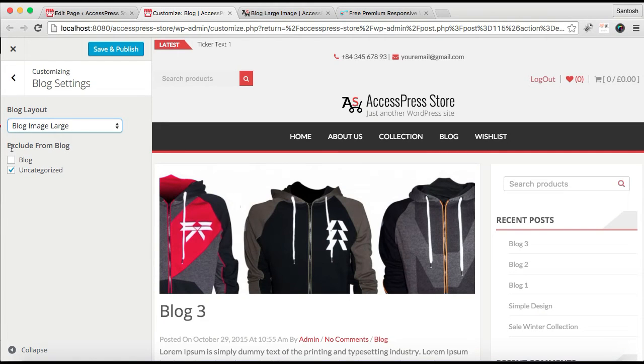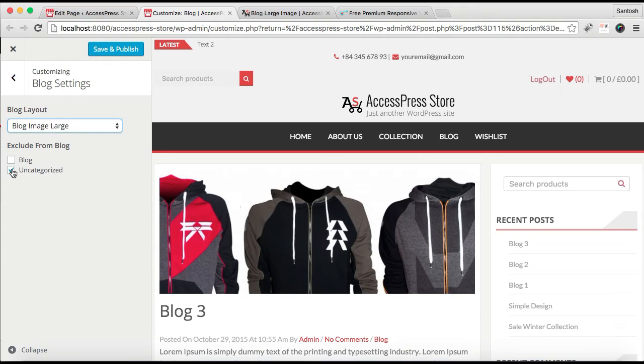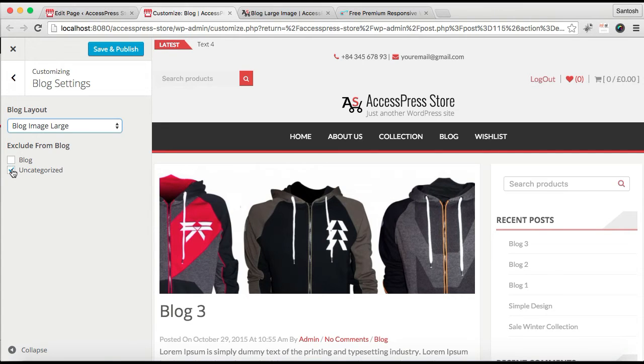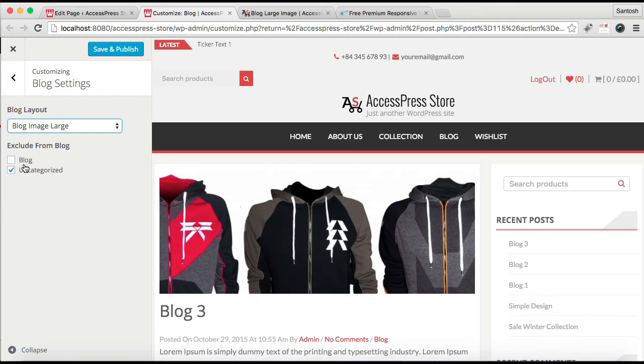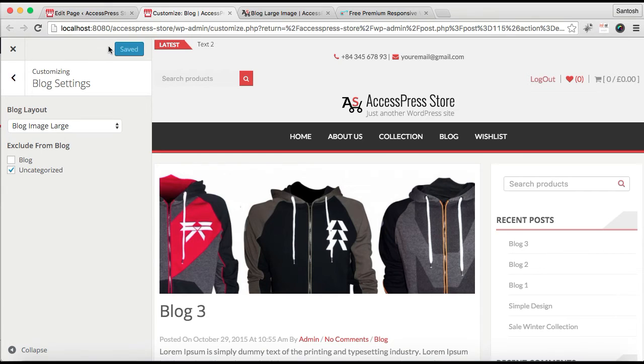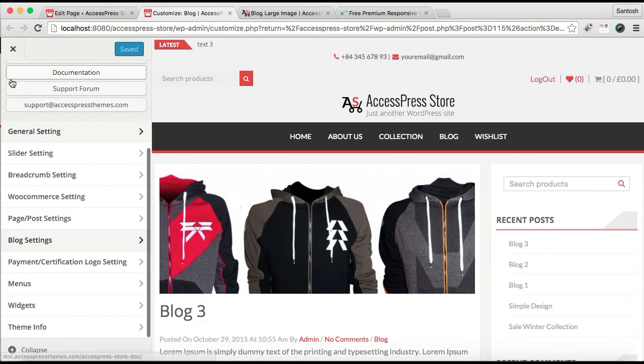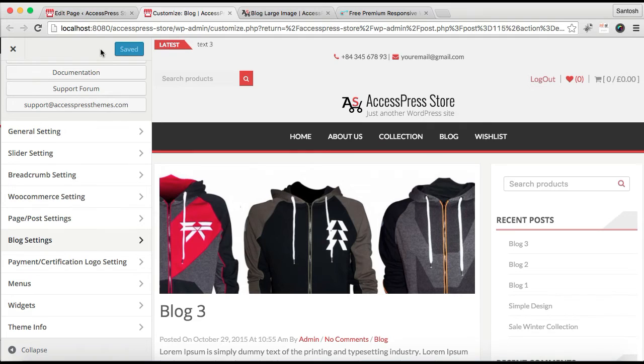Here you have the option that is Exclude from Blog. That is whichever category you choose will be excluded from blog so that all your posts won't appear on your blog page. So I have only unchecked Blog so all the posts that I have in this blog category will appear. Now save and publish.